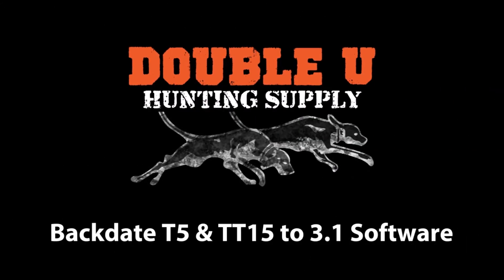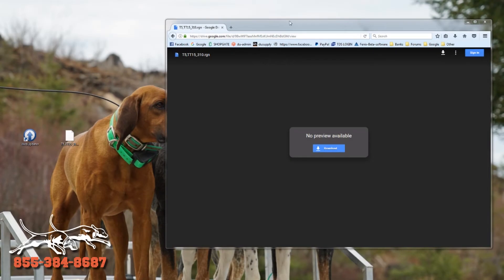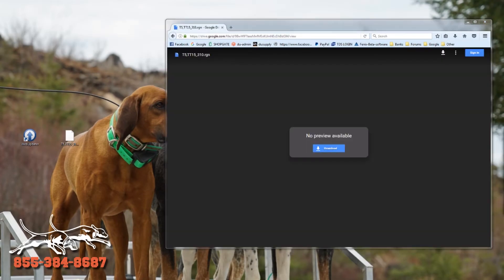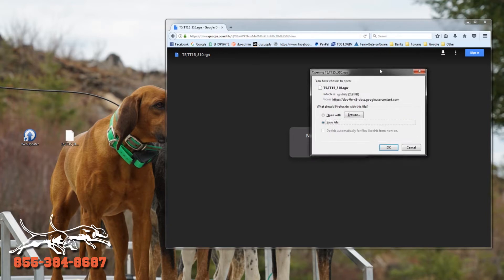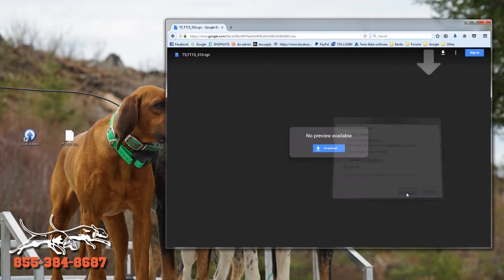Here we're going to do a quick video. I'm going to show you how to do that. You click on the link that we got put here. This is going to get you the 3.1 version of software. Click download. You want to save that file. In Firefox, you got to get that file.